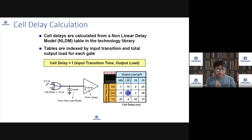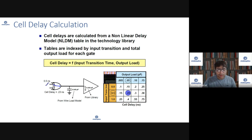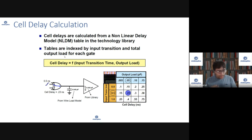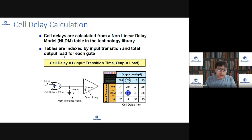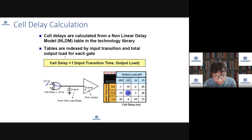Hi, let's try to understand one of the complicated topics in STA, which people find a little bit hard to understand — basically how delays are calculated and what is a delay a function of, and what do you look for in the Liberty file to understand how the actual STA tool is going to calculate the delay.